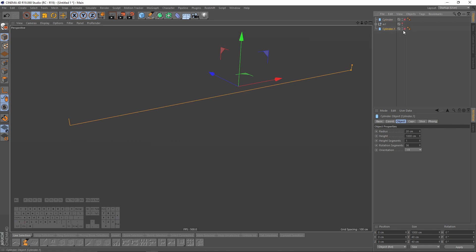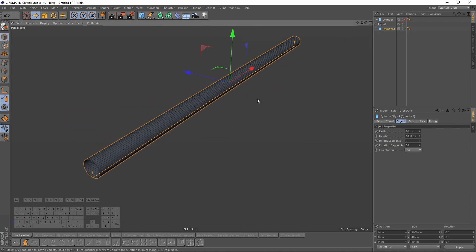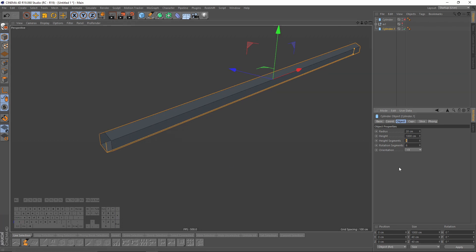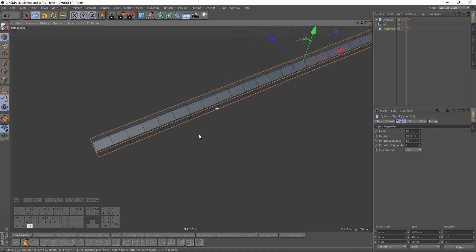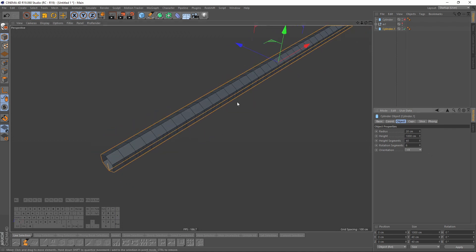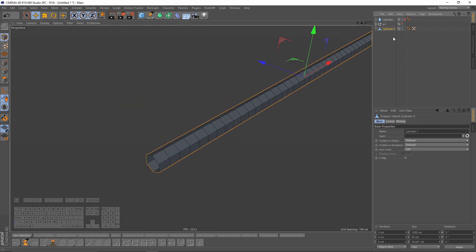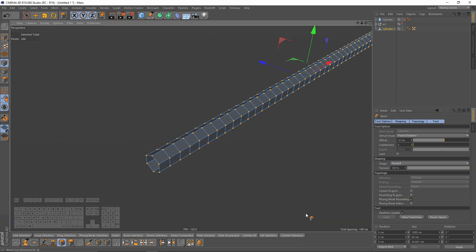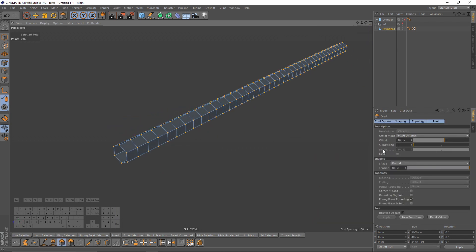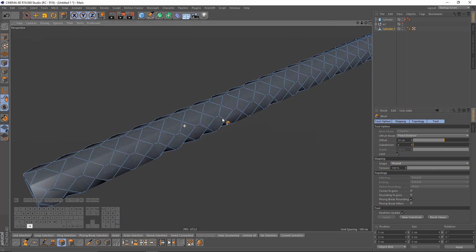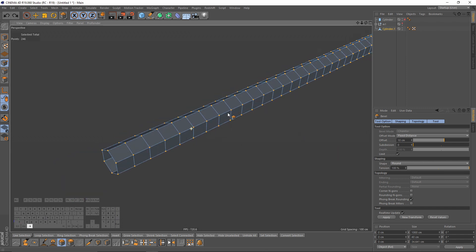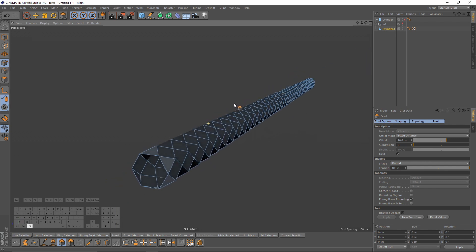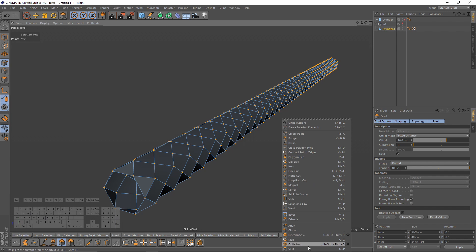Now I will duplicate that cylinder and enable it. This time I will set my rotation segments to 6 and give it something like 40 segments. Make it editable — press C — switch to edge mode, select all with Ctrl+A, and go to Select Level in the options. Check Limit, undo that, check Limit again, select all, and move your mouse all the way up.